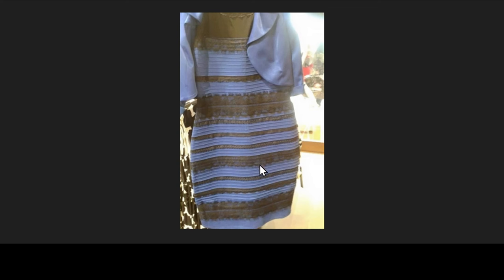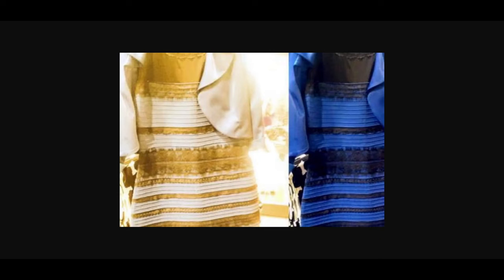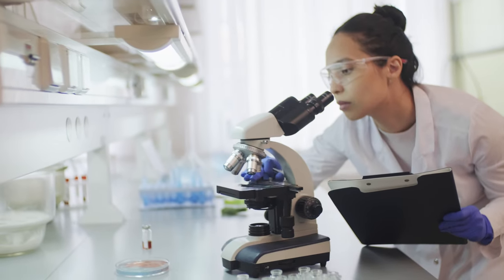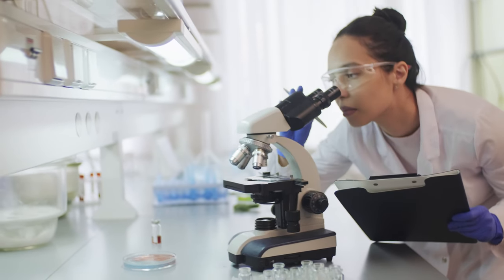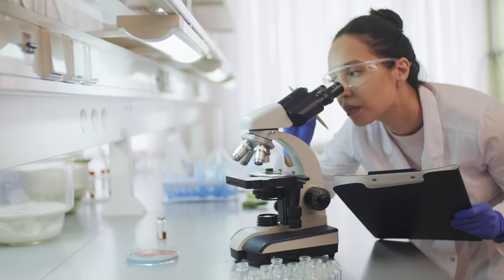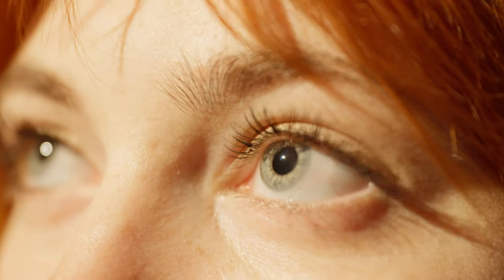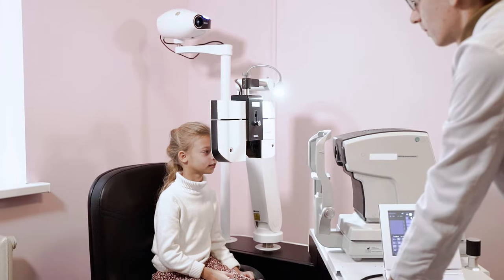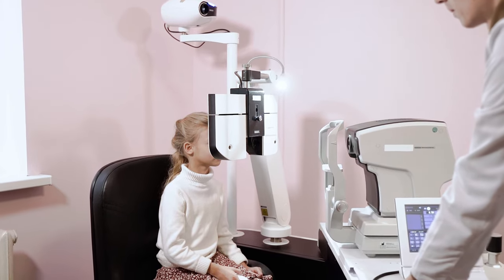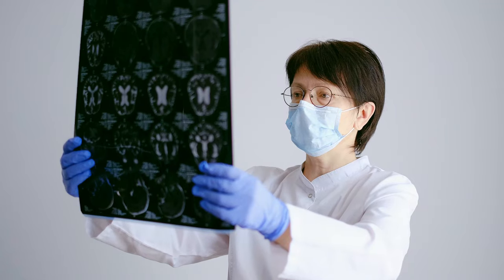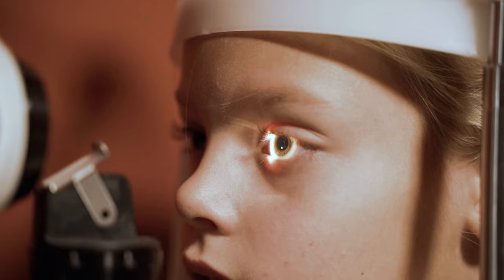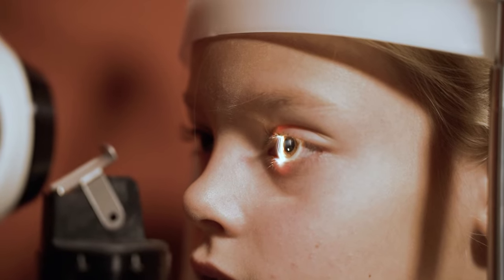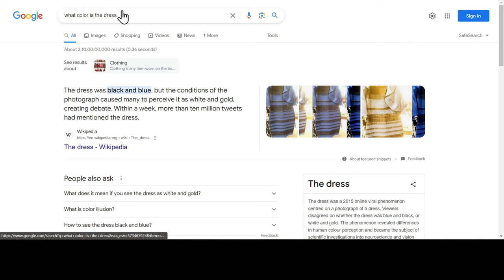Remember this dress? It was viral back in 2015, where viewers disagreed on whether the dress was blue and black or white and gold. The phenomenon revealed differences in human color perception and became the subject of scientific investigations into neuroscience and vision science. The dress was actually black and blue.